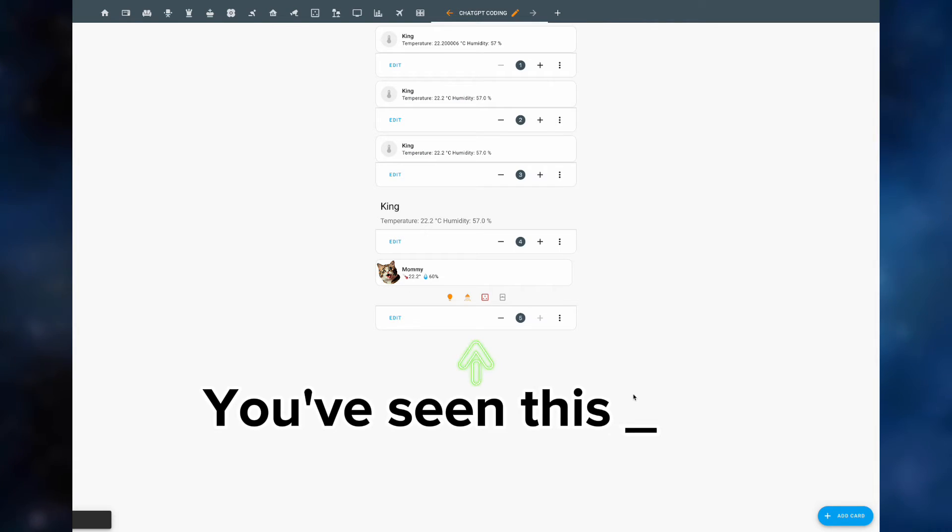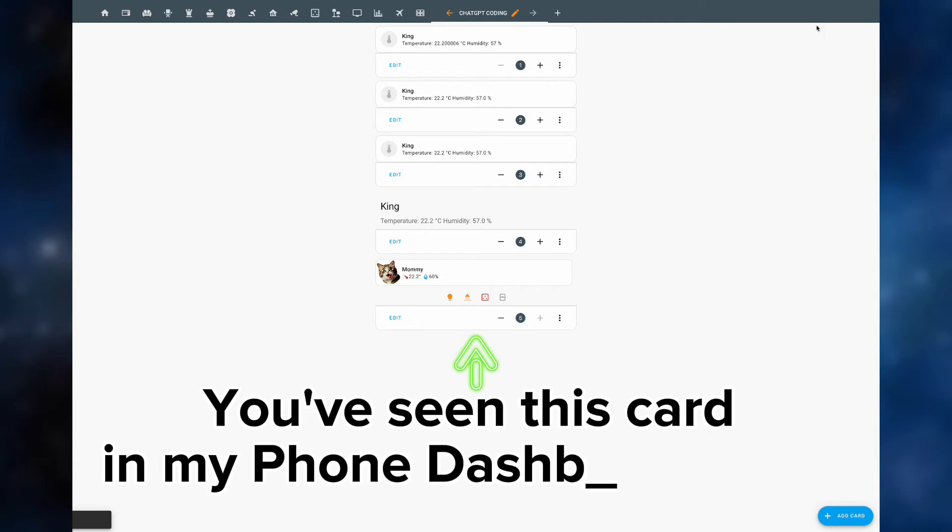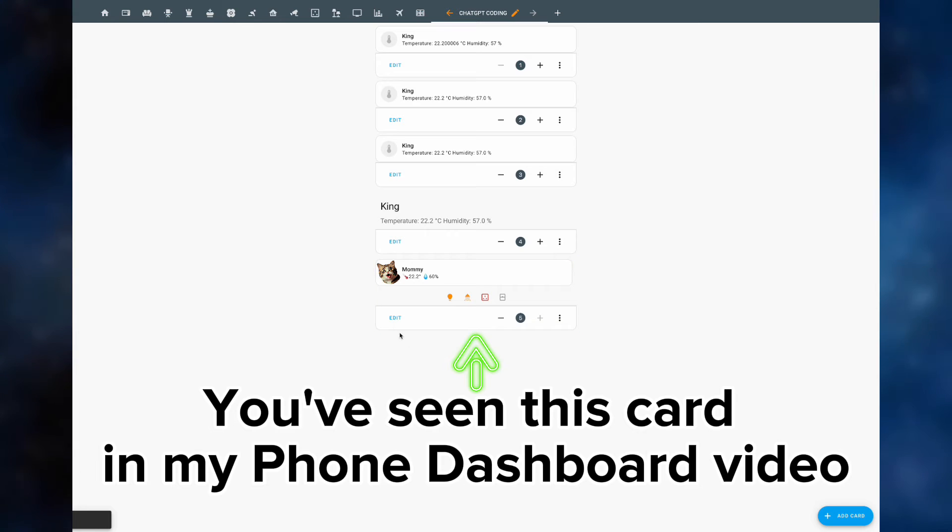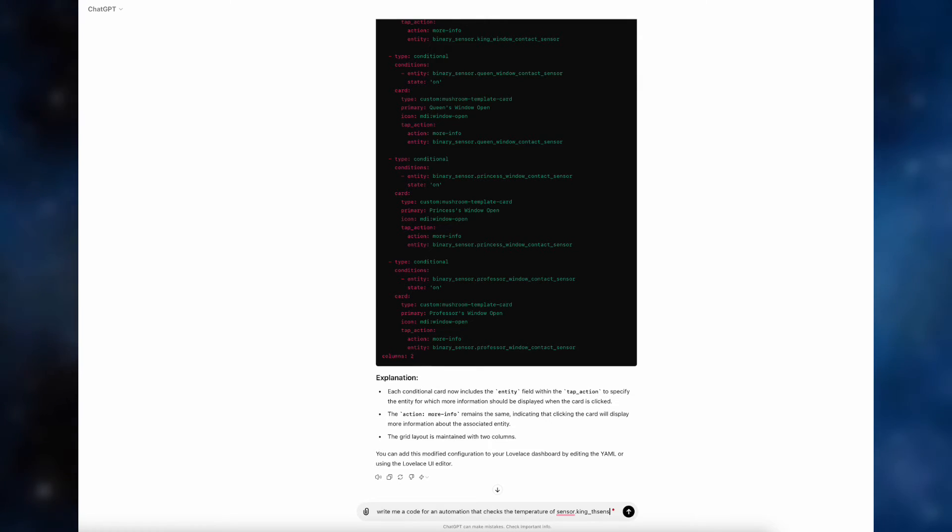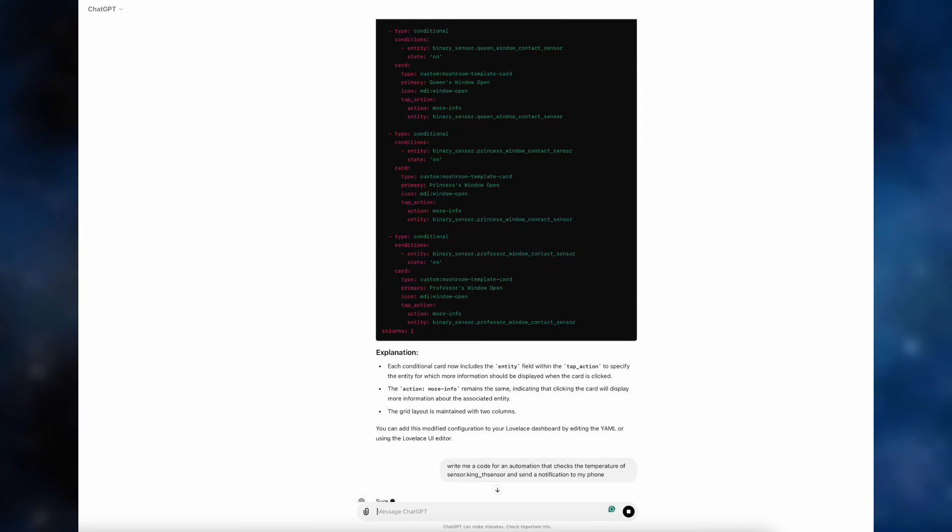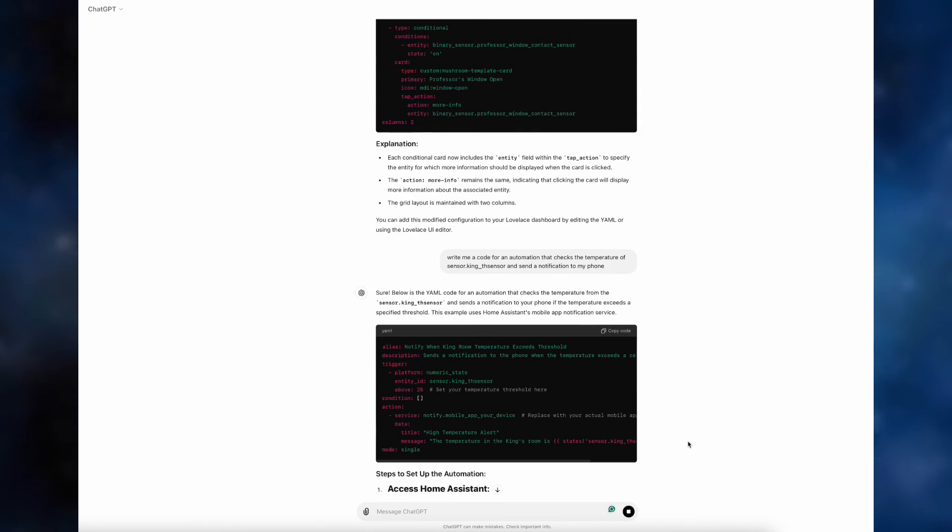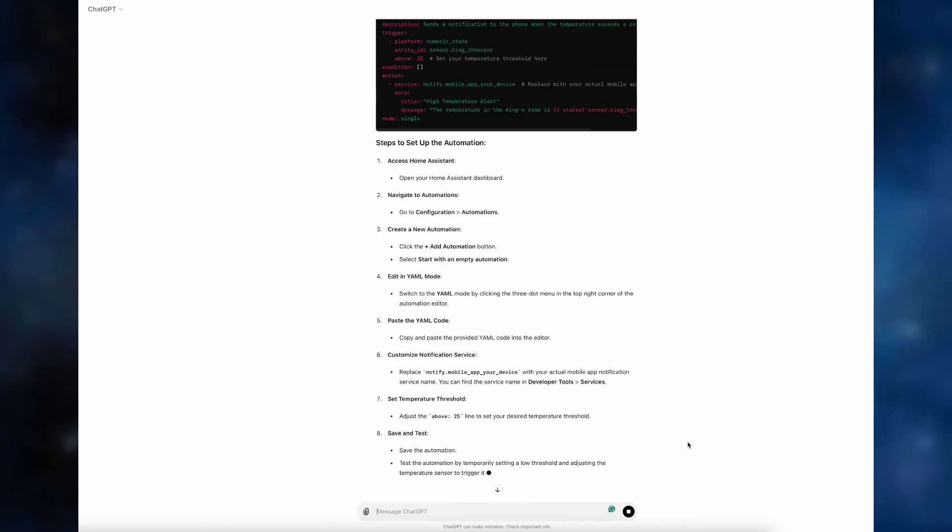The same as we had before, just down the grid instead of the vertical stacking card. With dashboards out of the way, let's create a code for an automation that checks the temperature of the sensor and sends a notification.